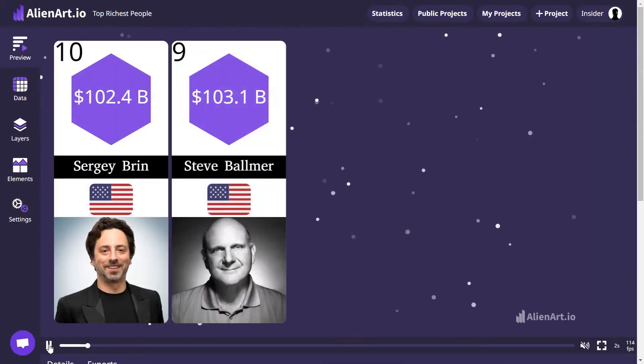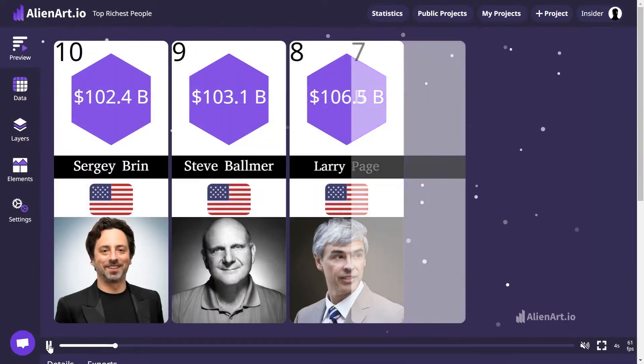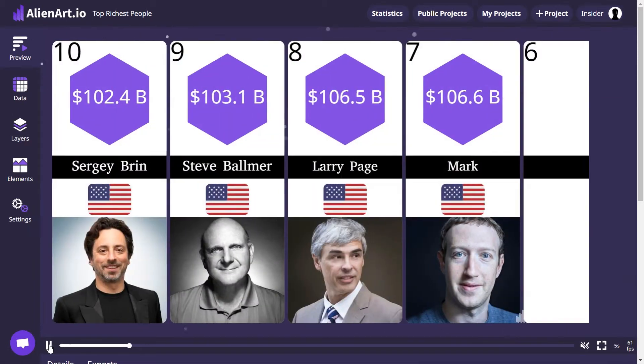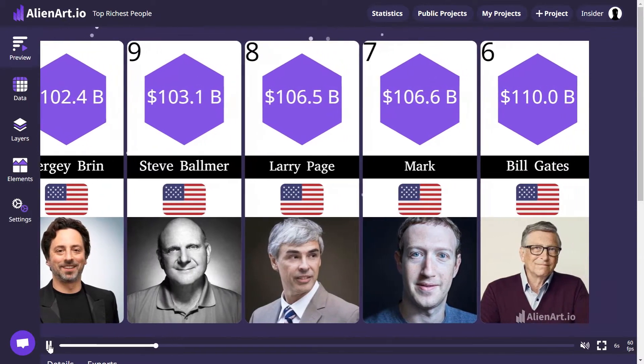In today's tutorial, I'm going to show you how to create an advanced comparison project using AlienArt.io.